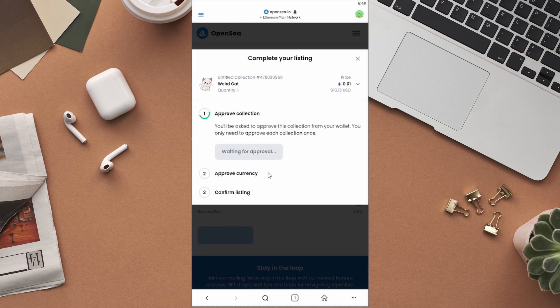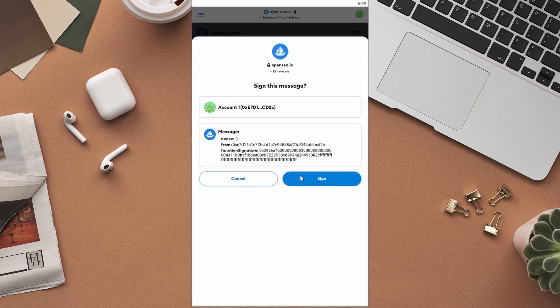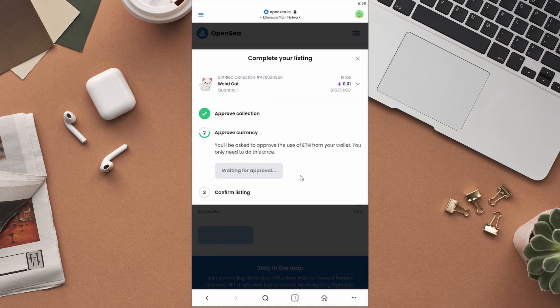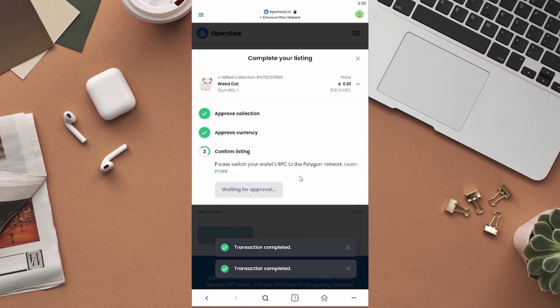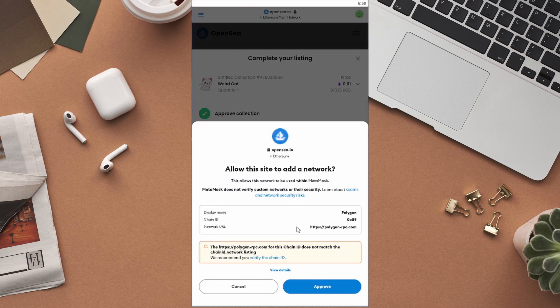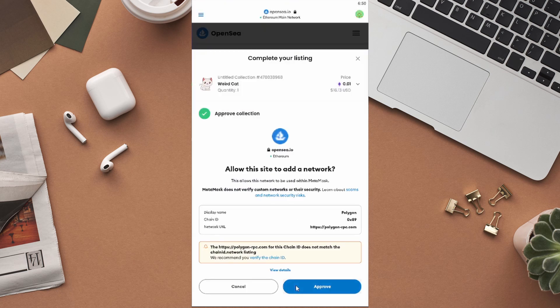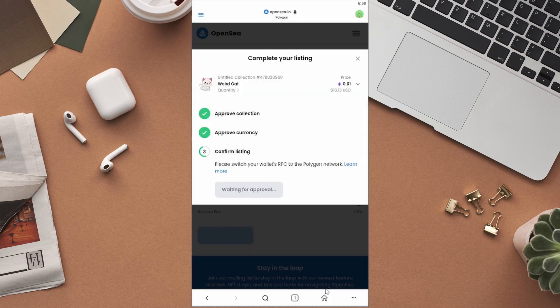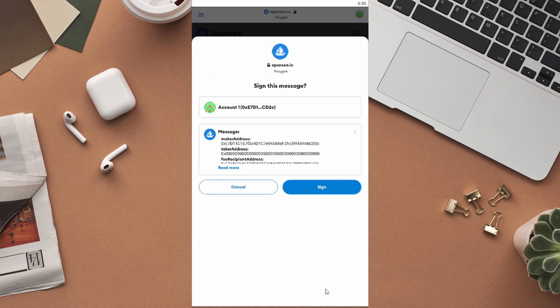You will have to sign again to approve the use of Ethereum in your wallet. Don't worry if the transaction failed when you tried for the first time. Wait a few minutes and try again, and it will be okay. Click on approve to allow the Polygon network to be used within MetaMask. You will be asked to switch the network to Polygon. Click on the switch network button at the bottom of the page. Once again, click on the sign button to sign this message, and like that you have successfully listed your NFT for sale.